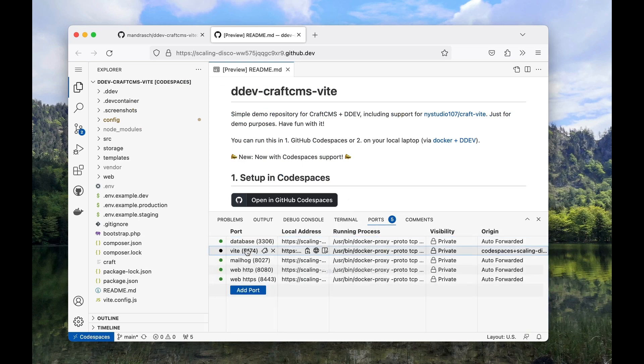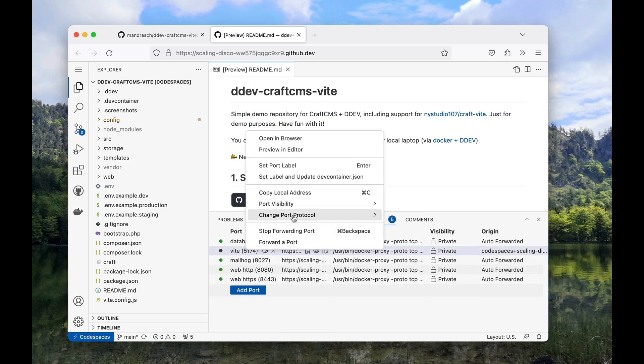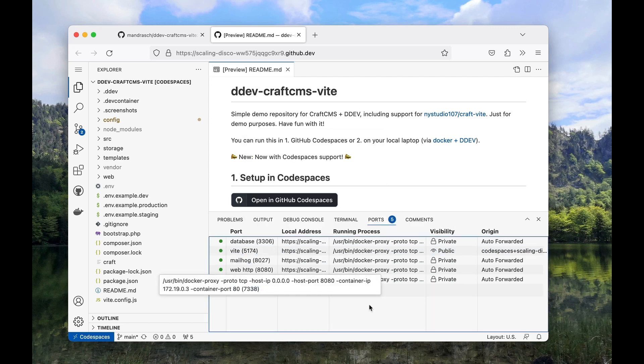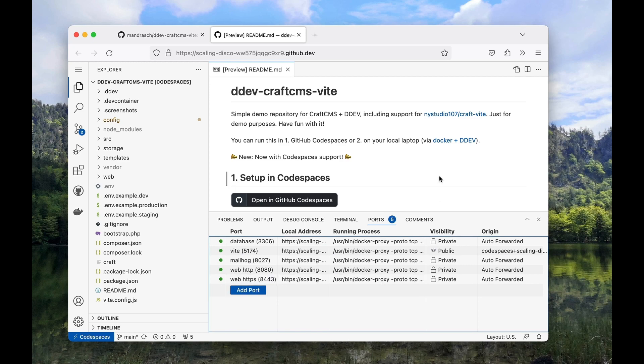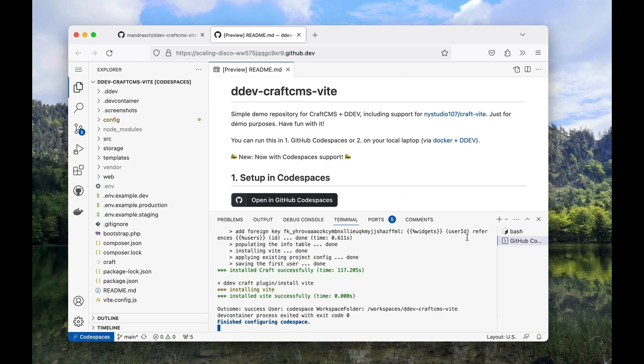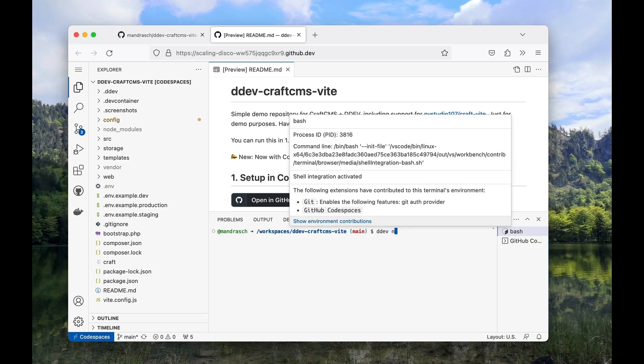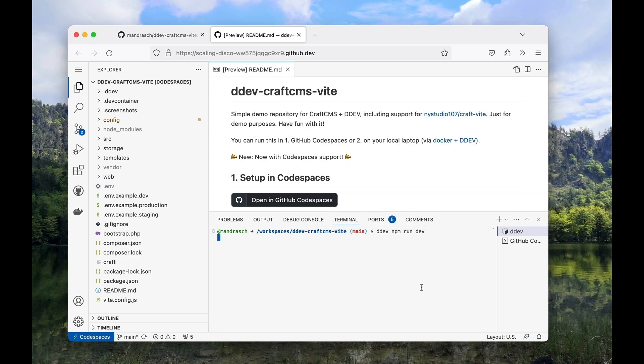After setup we need to switch the port's visibility to public. Now we can start the VEAT dev server and develop within Codespaces. In my repository I need to run DDEV NPM run dev for that.